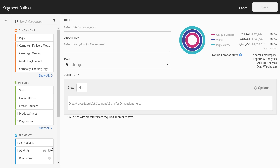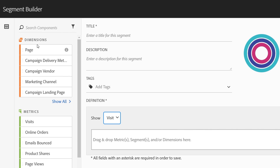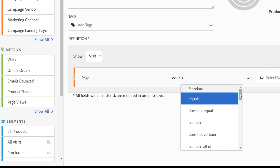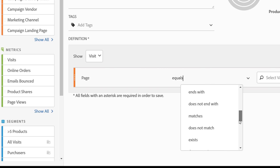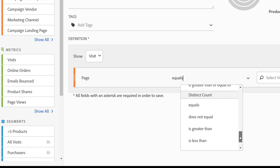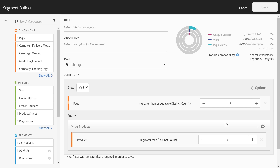I'll give you one more example for this functionality. Let's say you want to look for people that not only ordered more than five products within a single order, but also visited more than five distinct pages within their visit. To do this, we'll go ahead and click the visit container and bring over the page dimension. Very similar to before, we'll go down and look for the distinct count criteria.